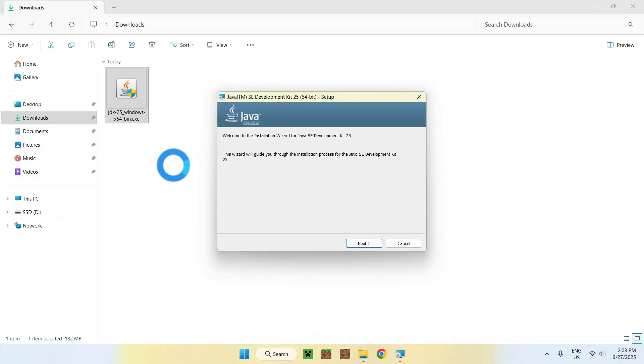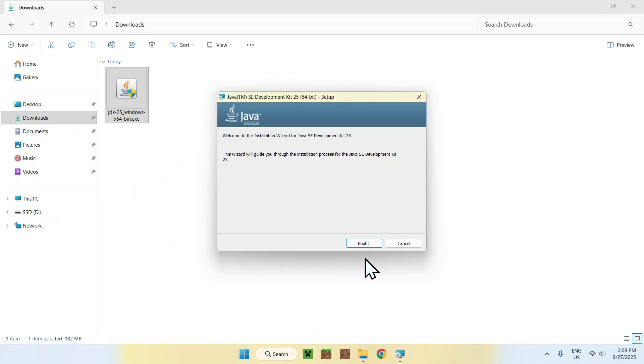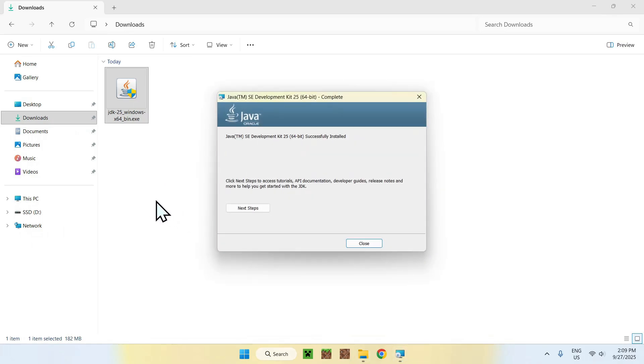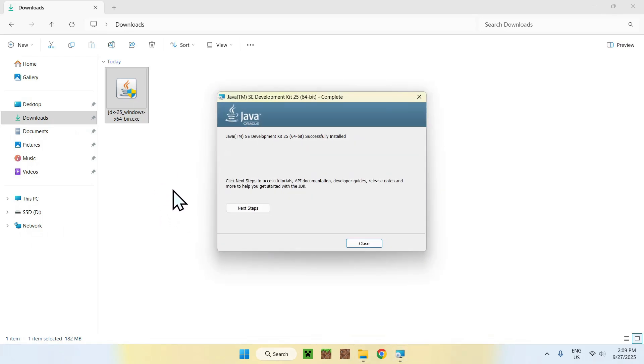So, here, you simply want to go ahead and do next. You want to do next, again, and it will just download Java 25. So, here, it is complete, and you can just do close.